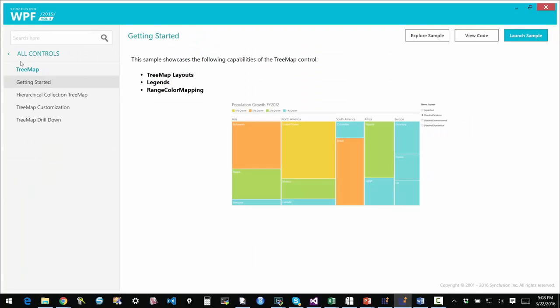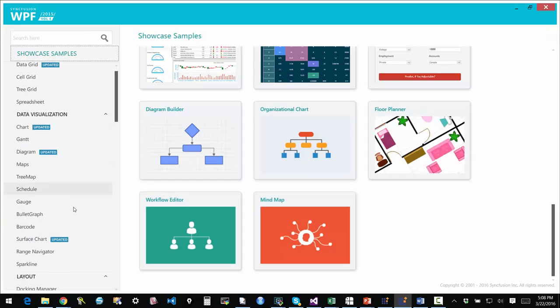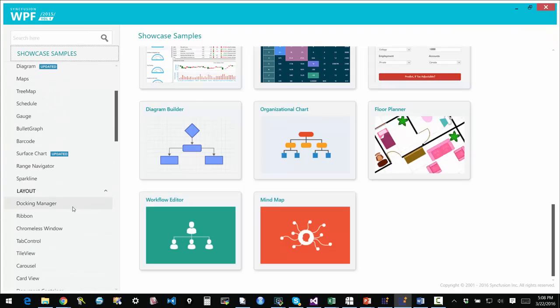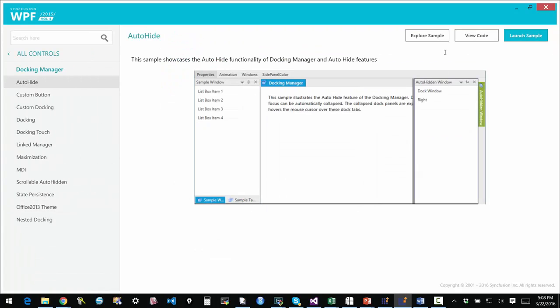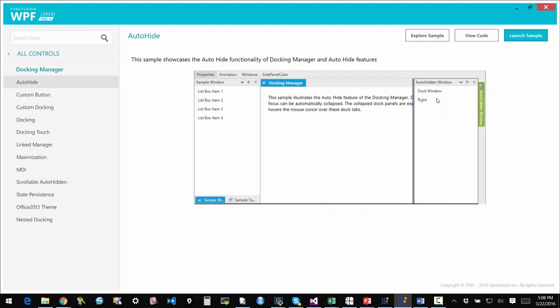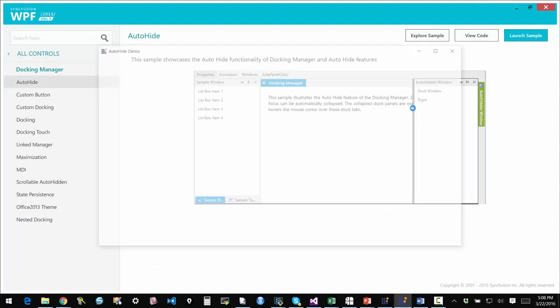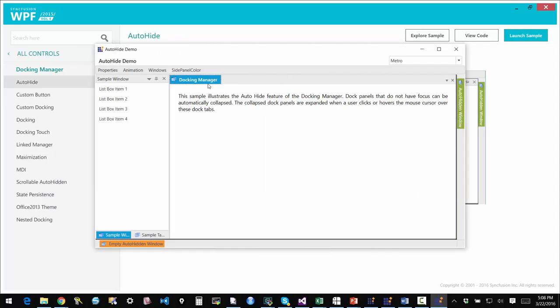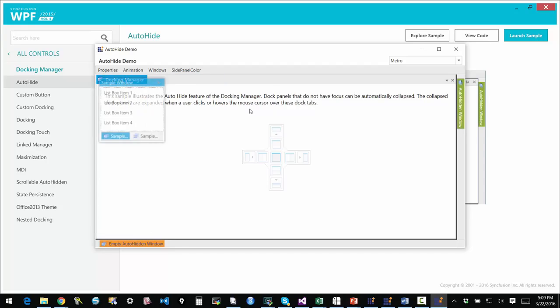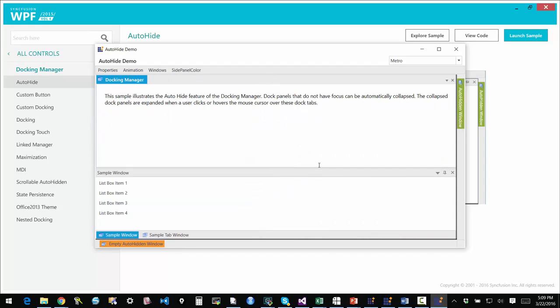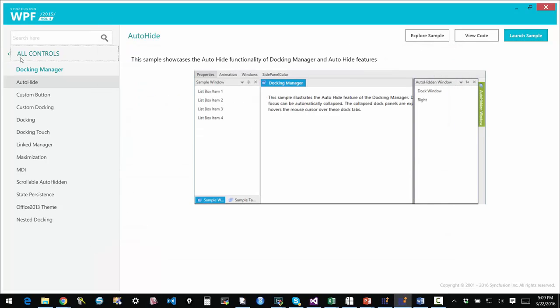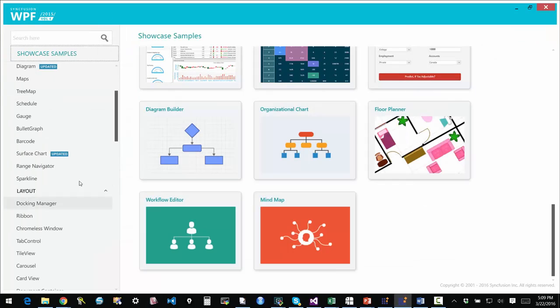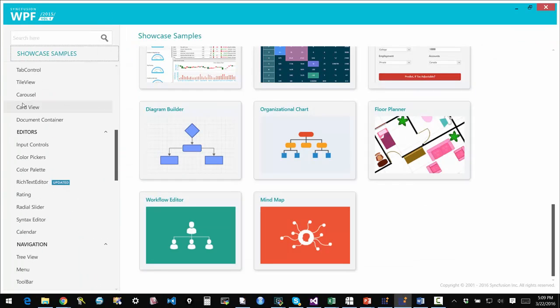There's a tree map control. Just a quick look at that. Excellent support for docking. We have one of the most complete docking frameworks on the market. There's very little that you can't do with our docking framework. Everything is supported and supported in a way that makes sense. It's very extensible and you can implement exactly what you need without having to write a lot of code.